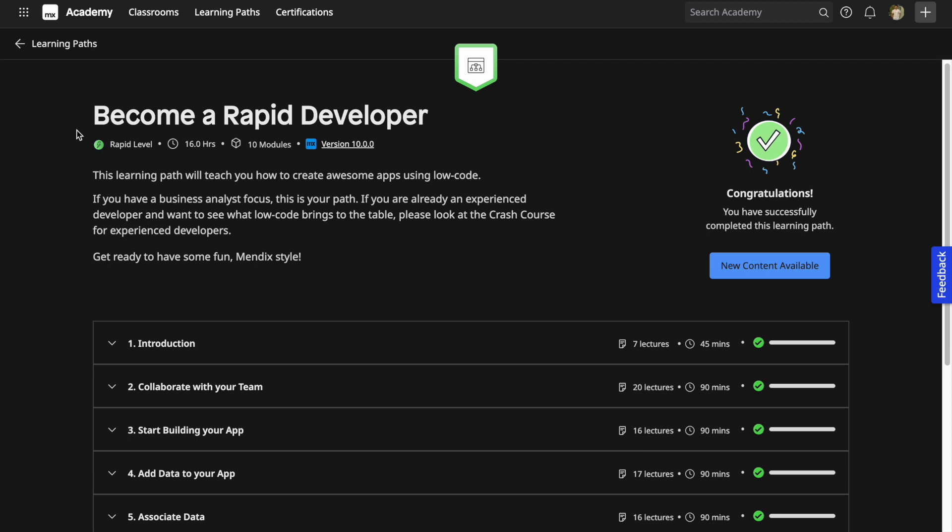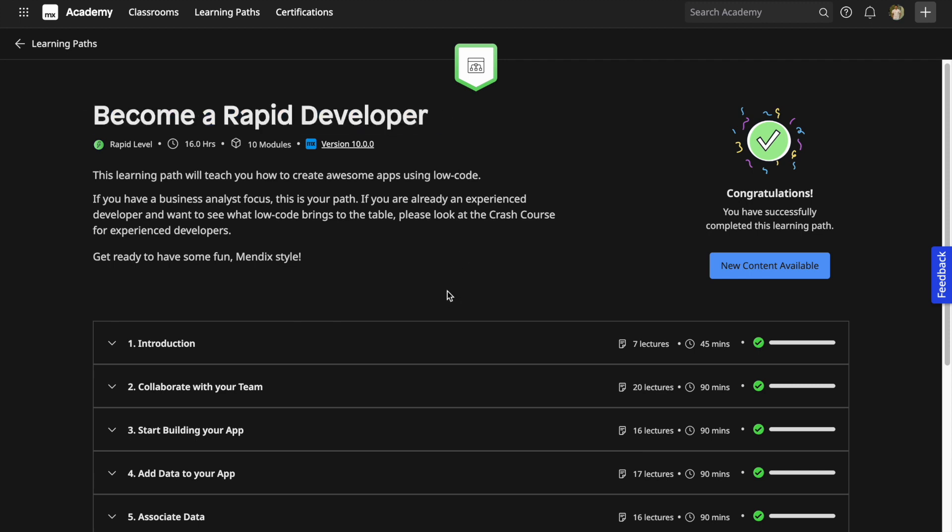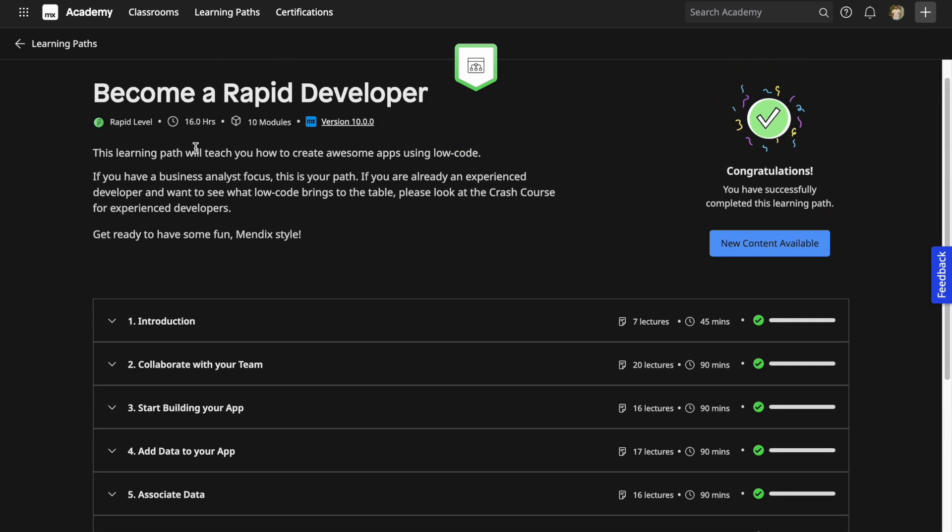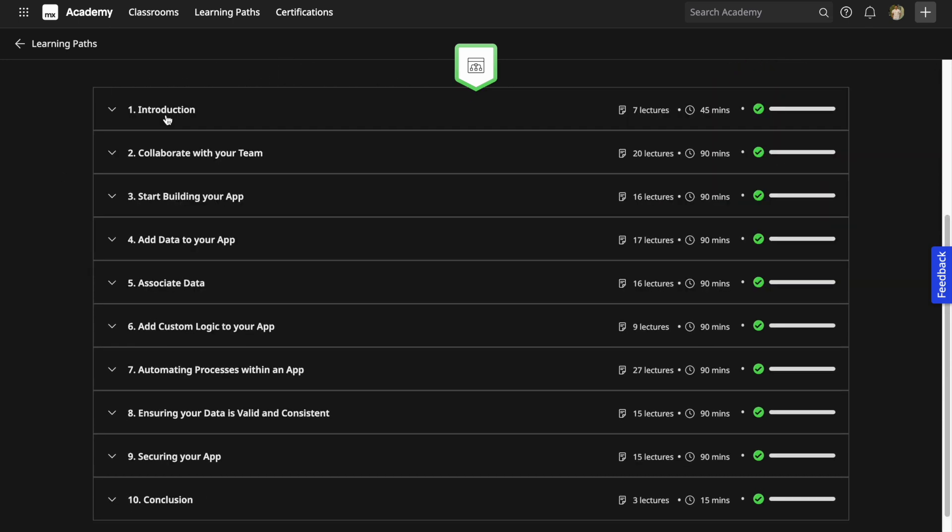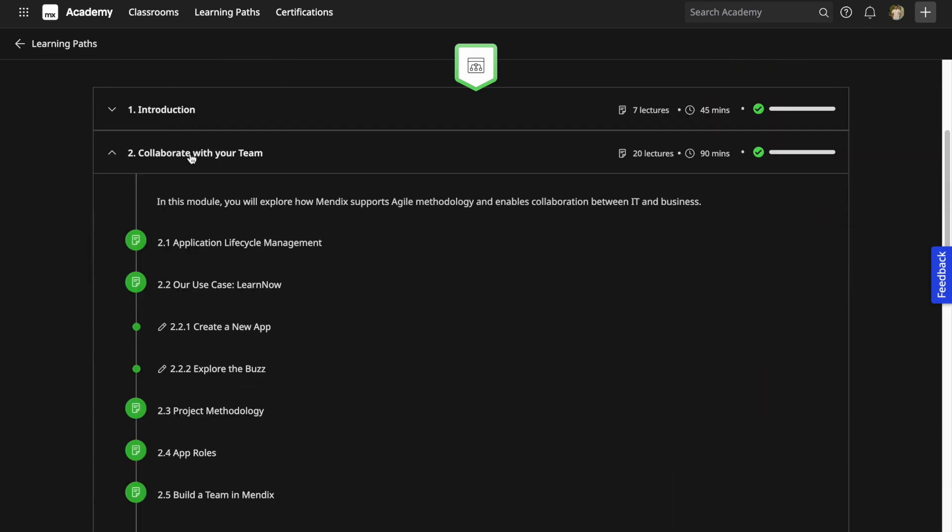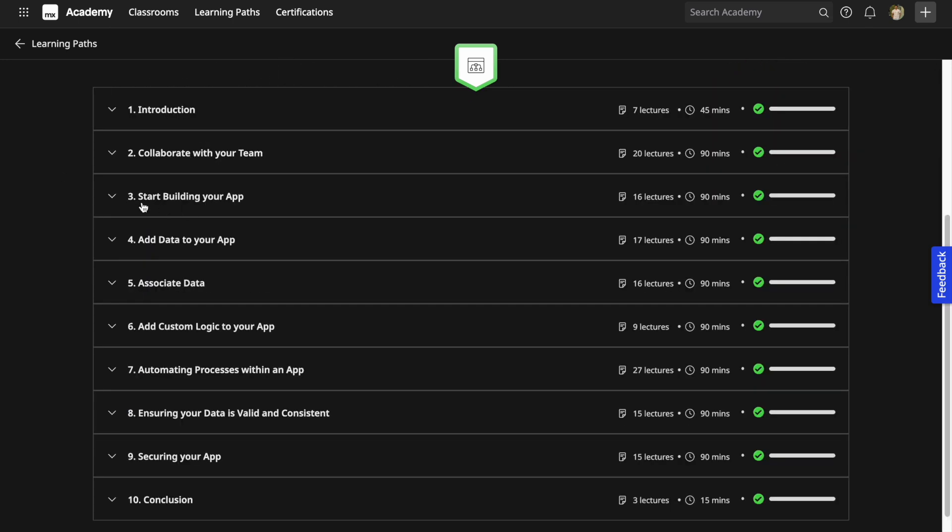This is the self-paced learning path, so if you complete this I'm sure you will ace your exam pretty well. There are 10 modules starting from Introduction, Collaborate with Your Team, Start Building Your App, Add Data, Associate Data, Add Logic, Automate Processes, Ensure Your Data is Valid and Consistent, and this is related to security.